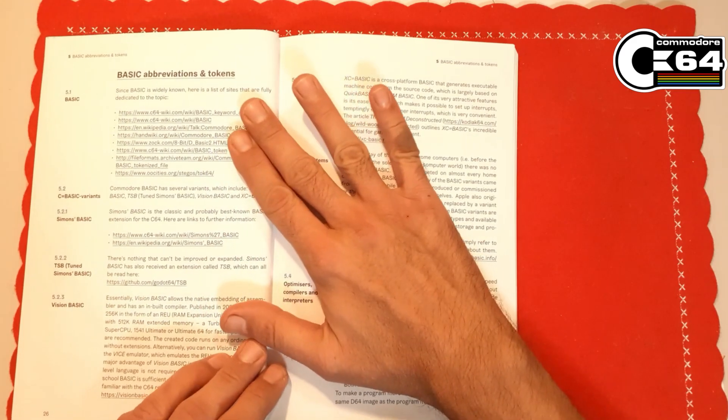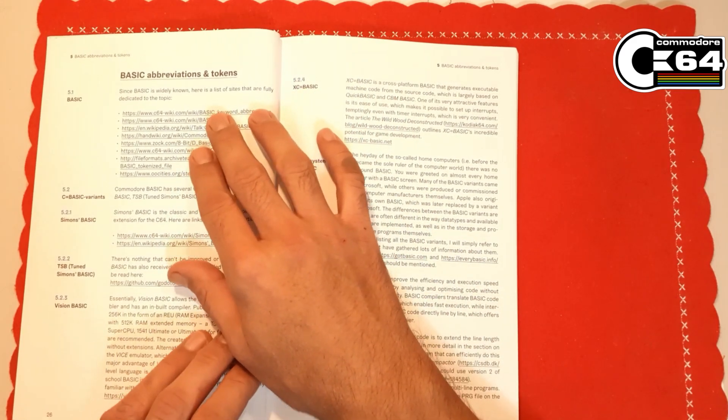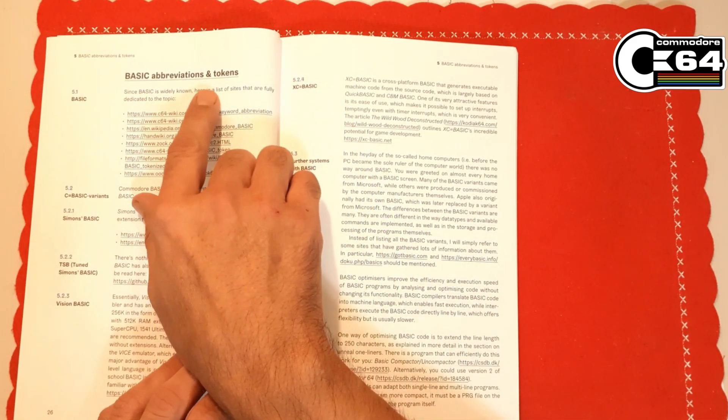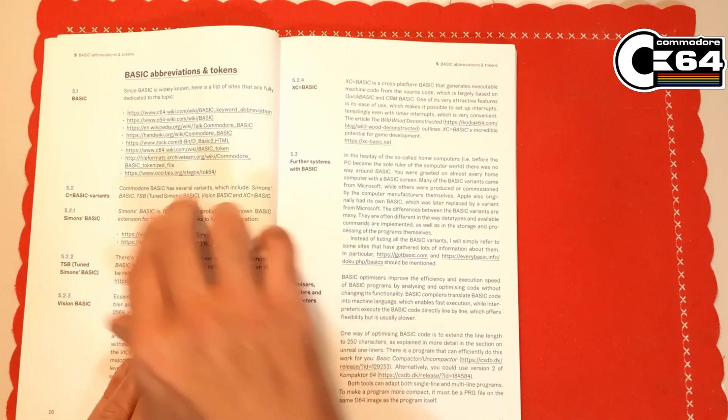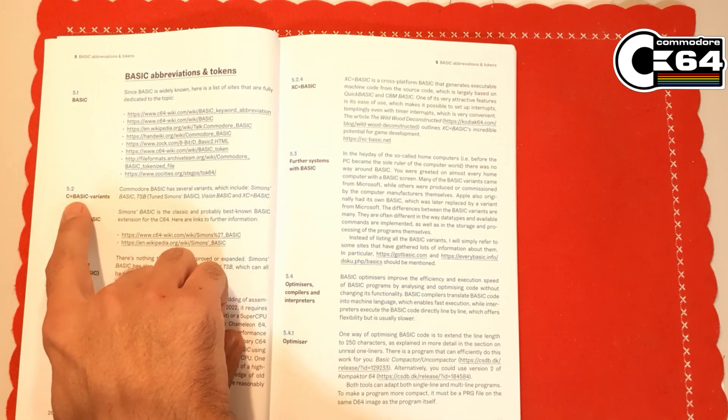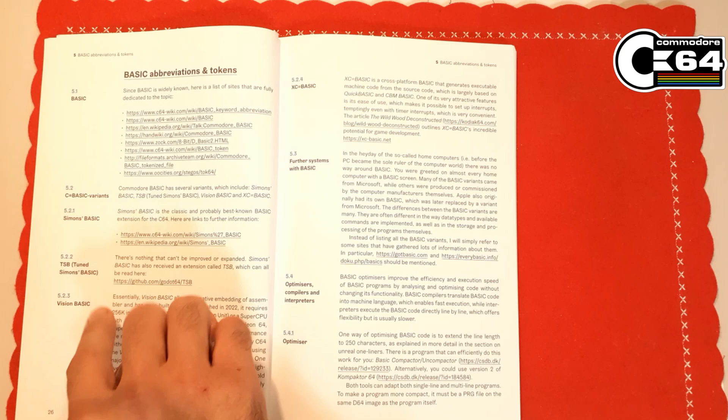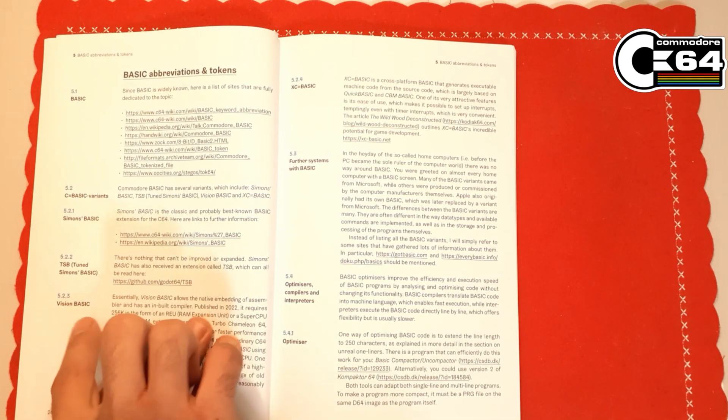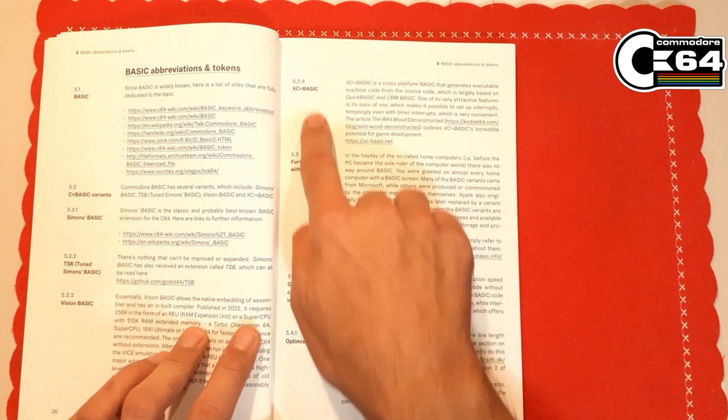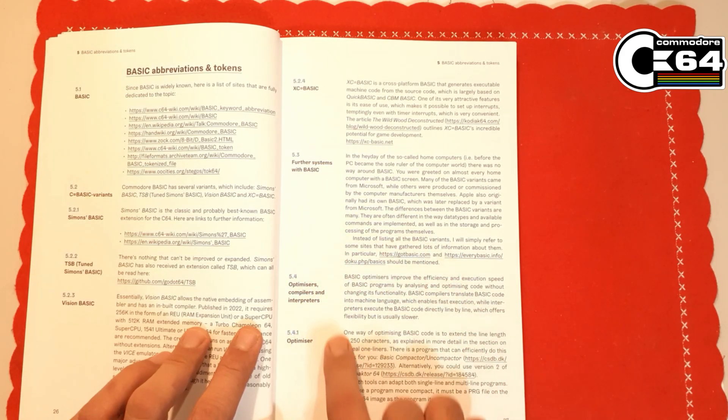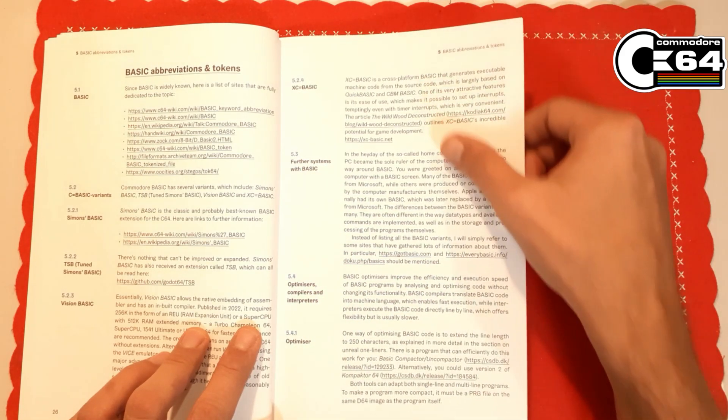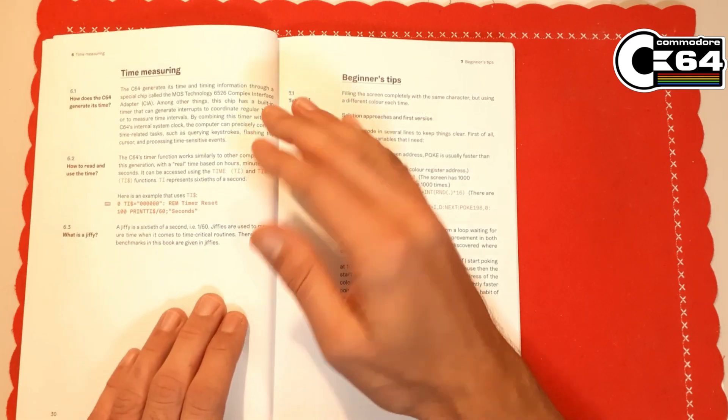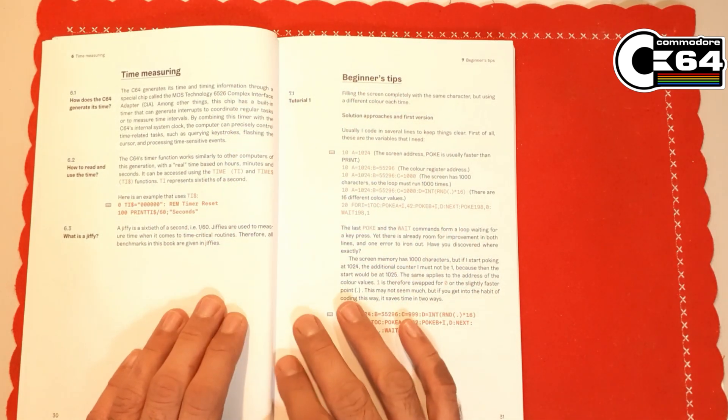Then we have explanation for BASIC abbreviations and tokens for BASIC, C BASIC variants, Simon's BASIC, tuned Simon's BASIC, and Vision BASIC as well. There is also other BASIC versions mentioned here. Of course we have a section to explain time measuring.